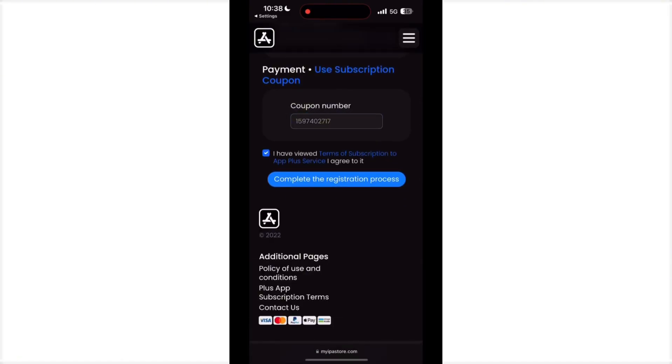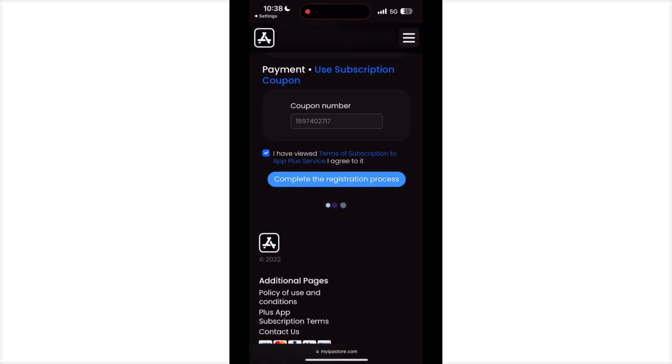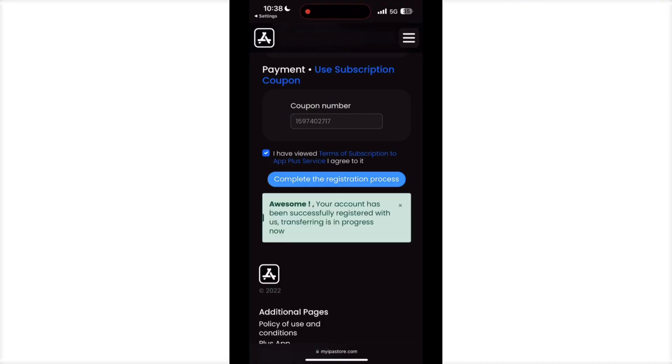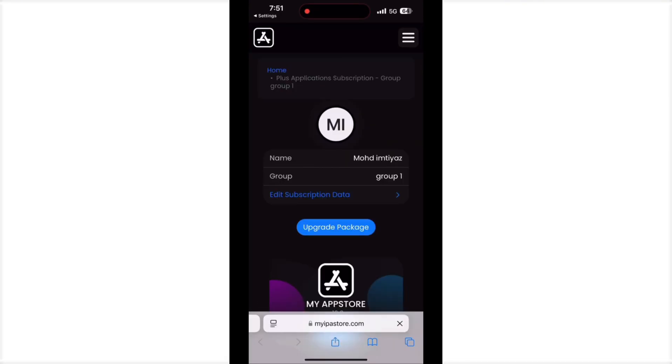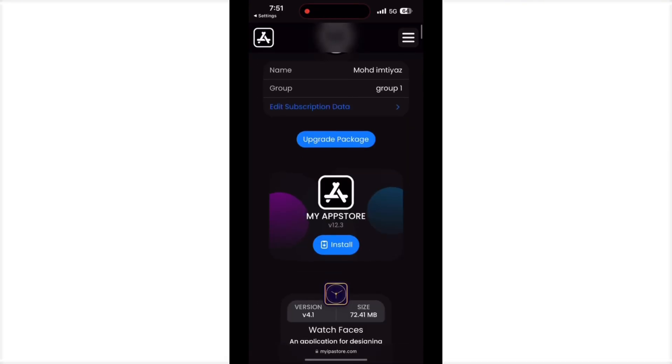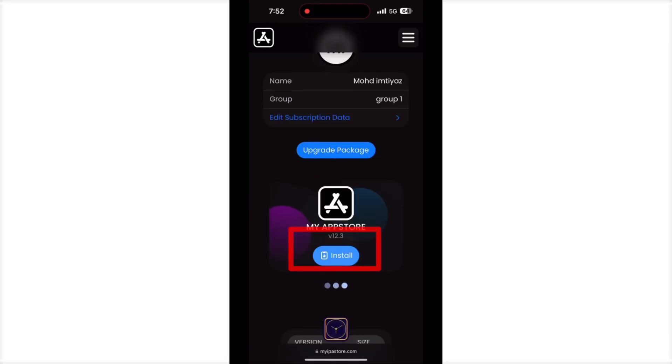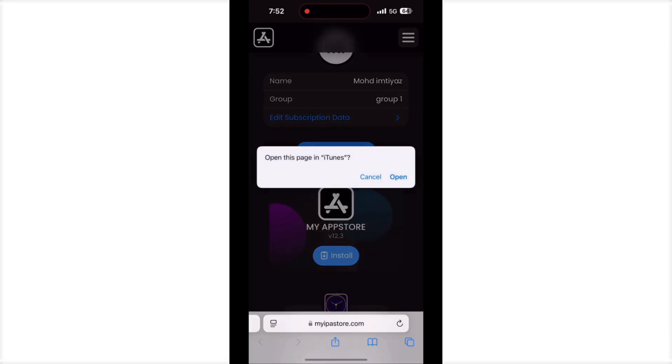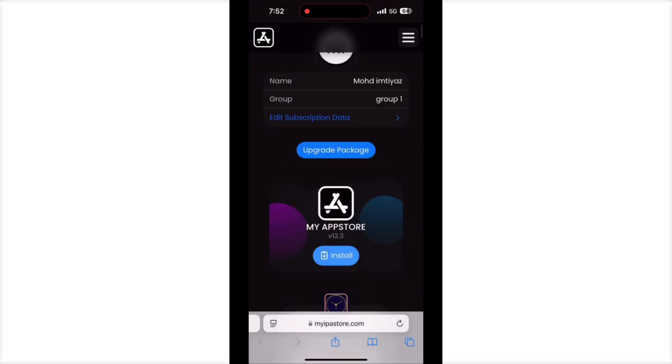After that, you can check the subscription is complete. It's showing this install button. You can install this IPA file, open it, and install.